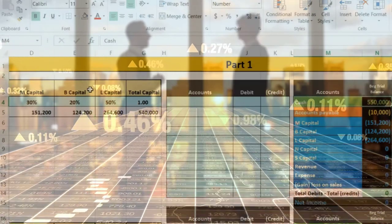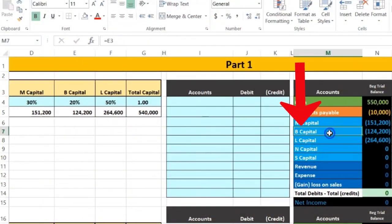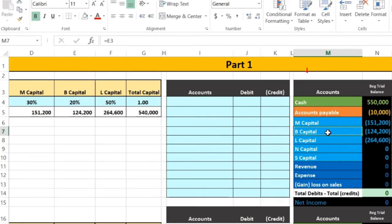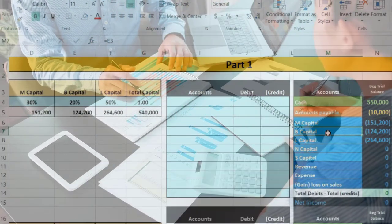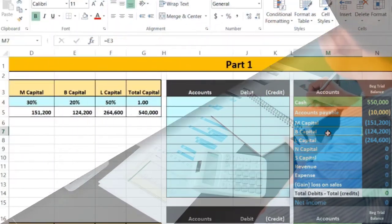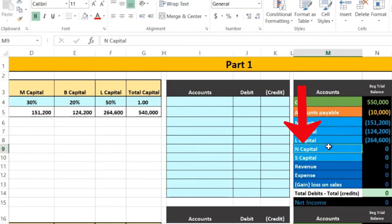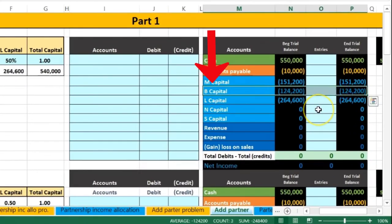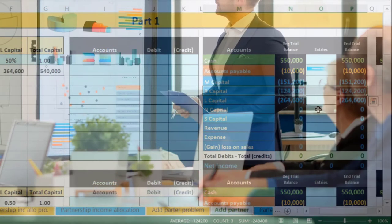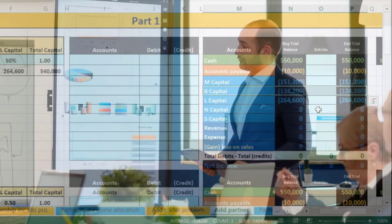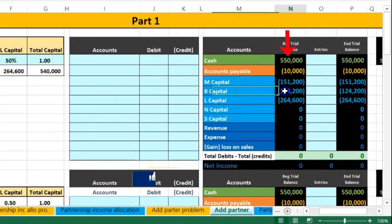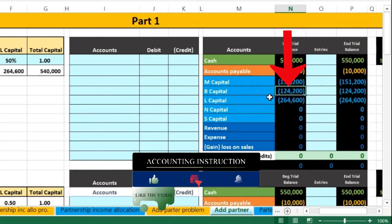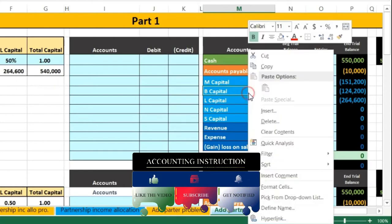From the partnership's perspective, all that's happening is B's capital account is being transferred to N. B is removed from the books and N takes B's place. We need to increase N's capital account and decrease B's capital account. B is on the books at 124,200 — that's a credit balance — so to bring it to zero we do the opposite, which is a debit.